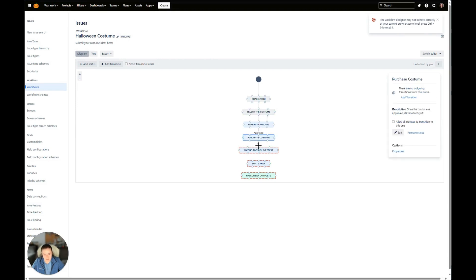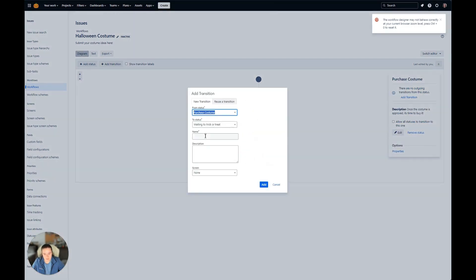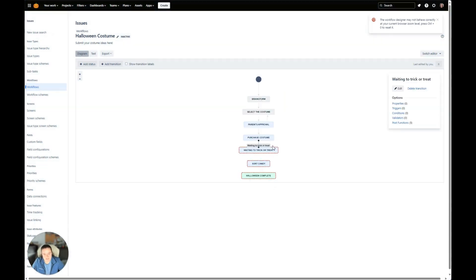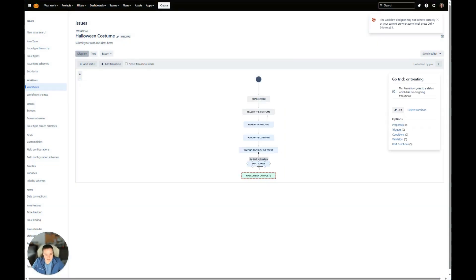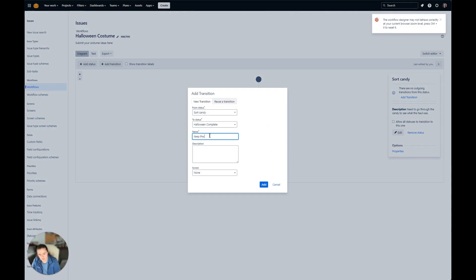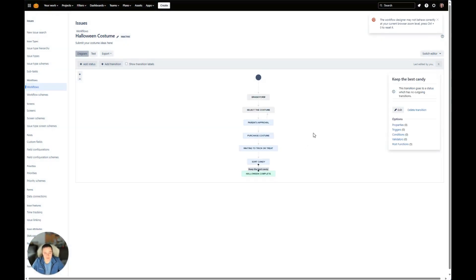Once we purchase the costume, then we will wait to trick-or-treat. And then after we wait, we can finally go trick-or-treating. Now afterwards, we can sort the candy and Halloween's complete, so we'll say Keep the Best Candy. And just like that, our workflow is now complete.